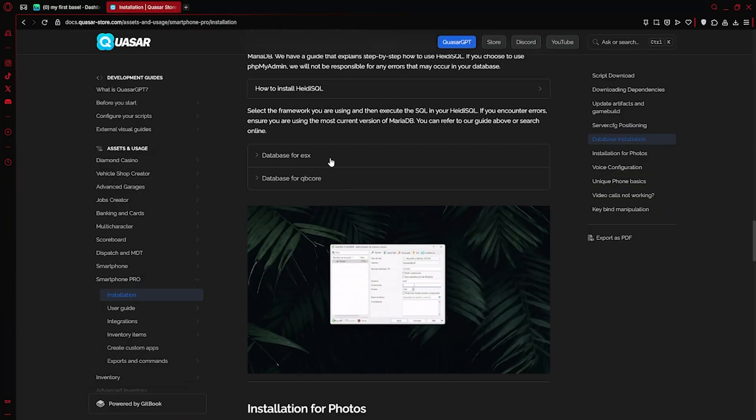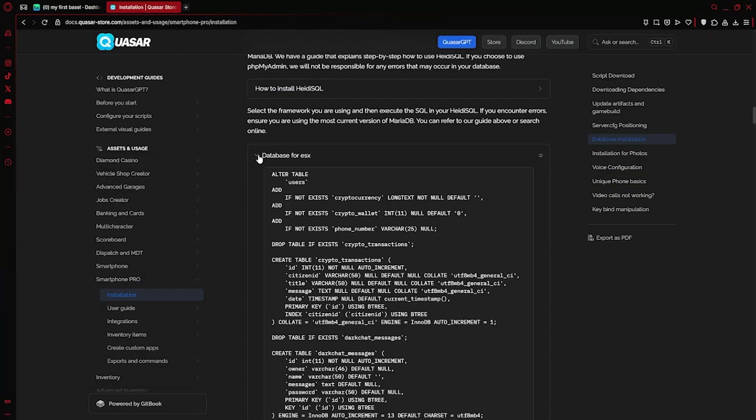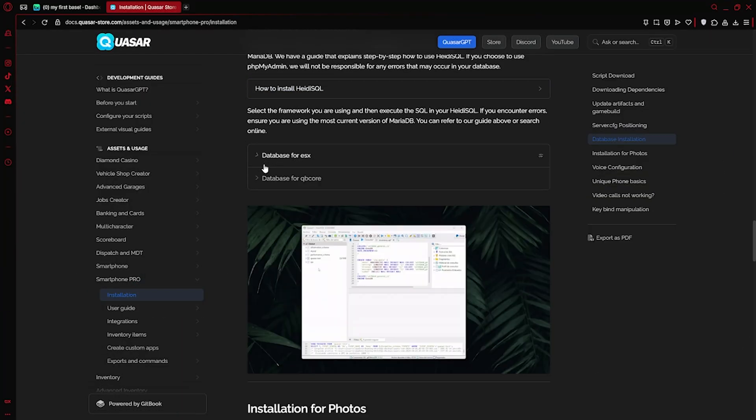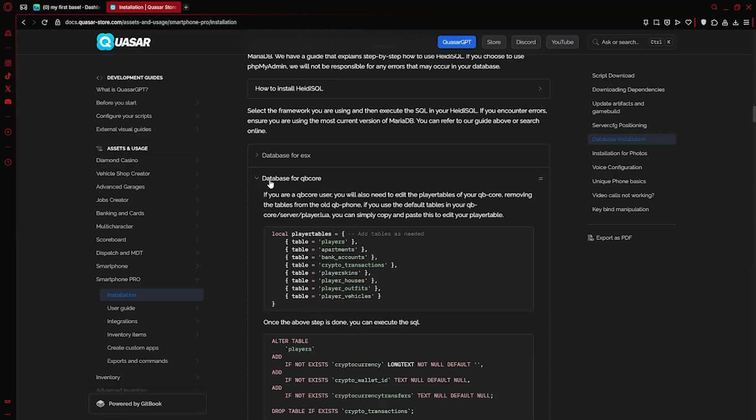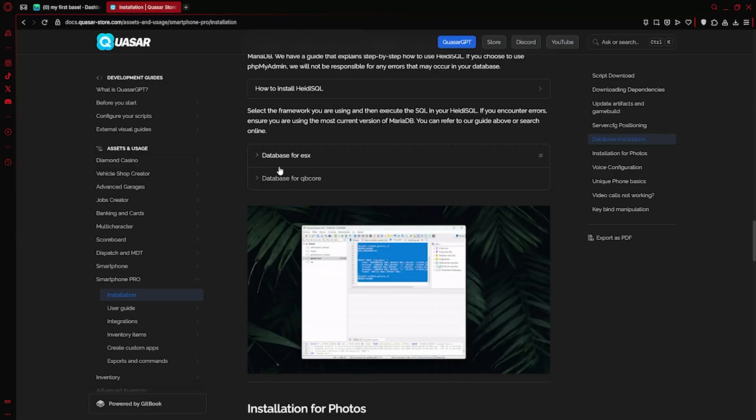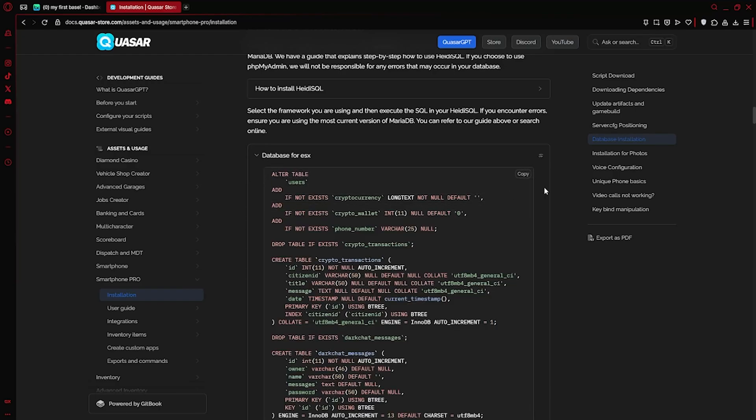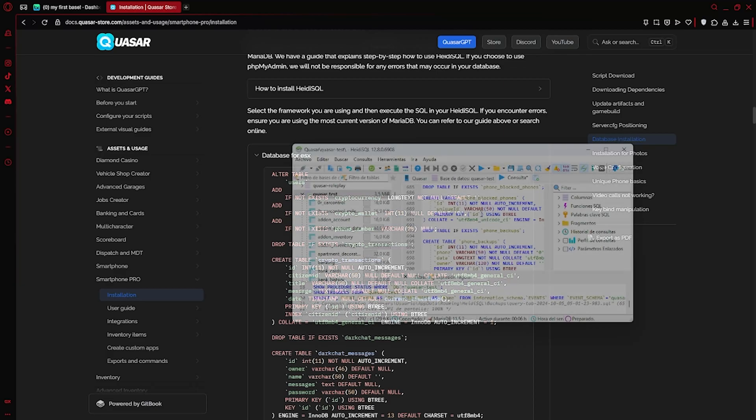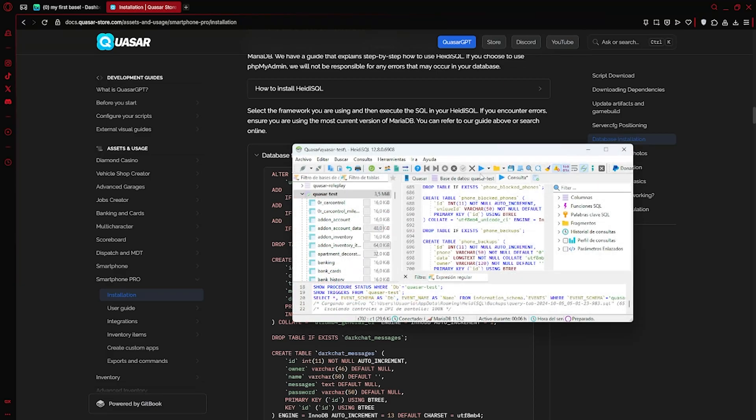In this step, simply locate the SQL file for your framework, either QB or ESX. In our case, we'll use the ESX version and run it directly in Heidi SQL to set up the necessary database tables.